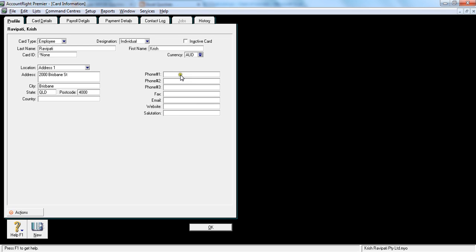That's the information there and that's the phone number, it's something like 0404 0404 0404. And the email address is again very important.